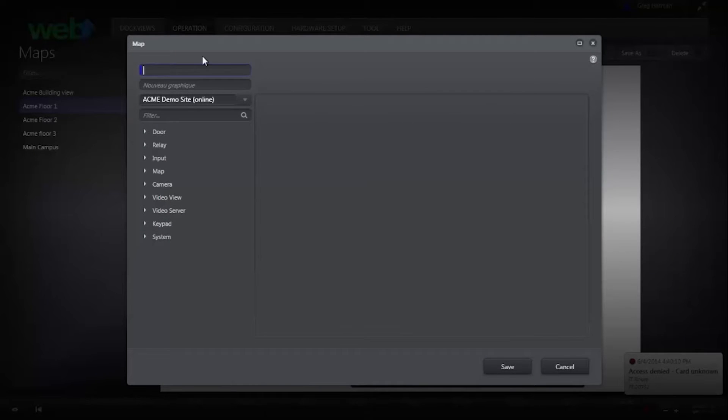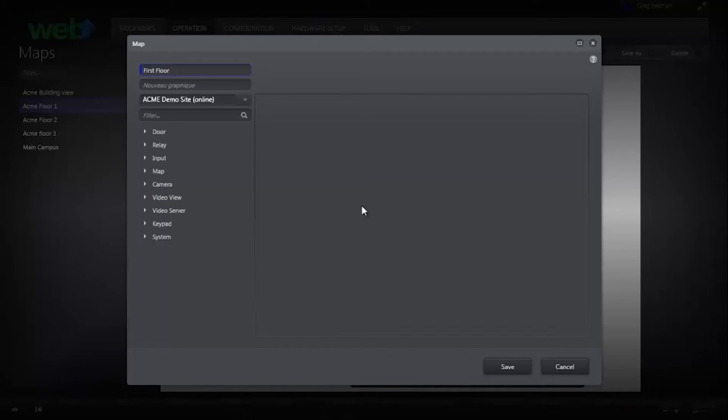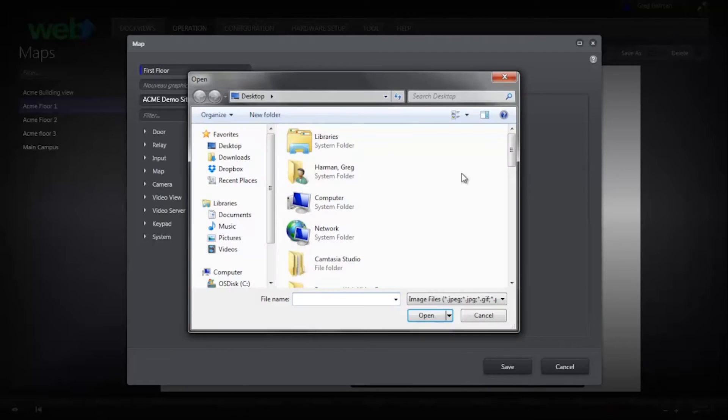First, name the graphic map. Then right-click the background and select Change Background.